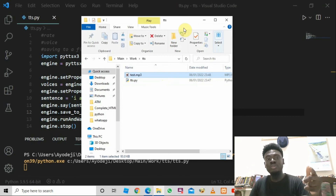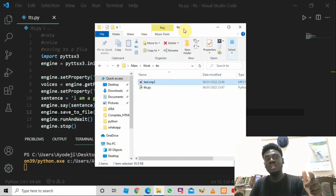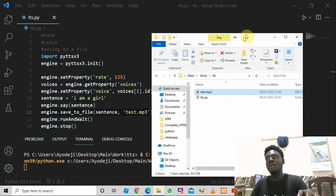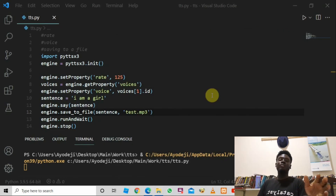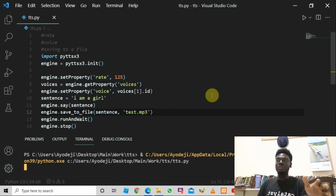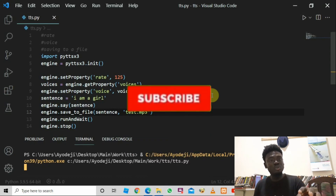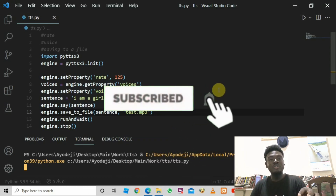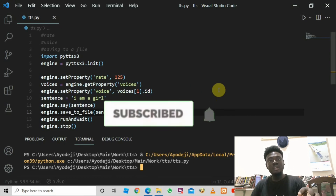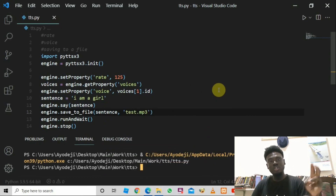If you liked this content and it was helpful, please don't forget to subscribe, smash the like button, and share this video. You've learned how to convert text to speech, how to pick a voice, and how to set the rate. Come back for more videos — thanks for watching!